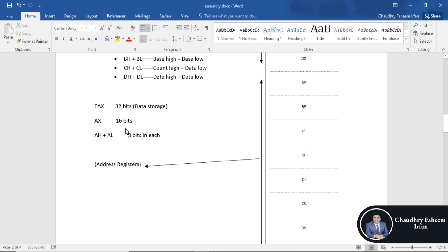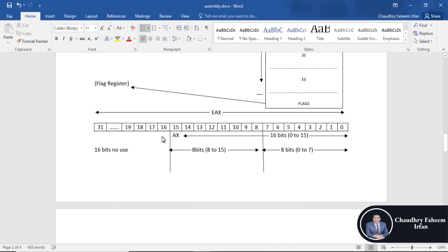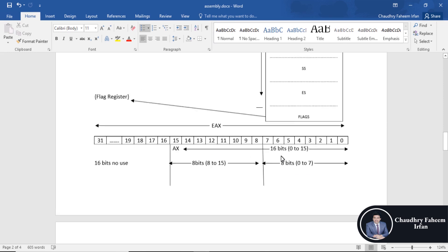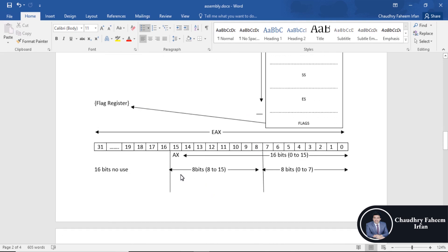The extended register is 32-bit. AX register is 16 bits, and AH plus AL are 8 bits each. Here is the representation of the extended accumulator register, starting from bit 0 to bit 31. The first part from 0 to 7 bits is 8 bits, representing AH and AL, and the next part is the 16-bit AX.